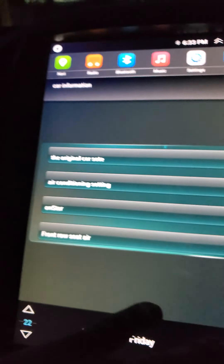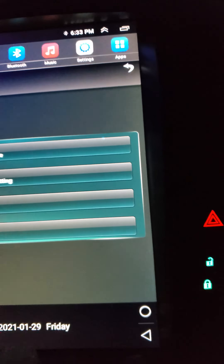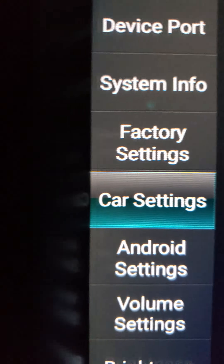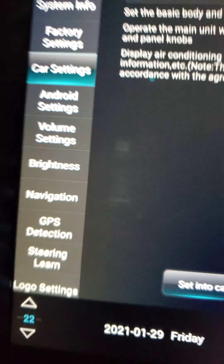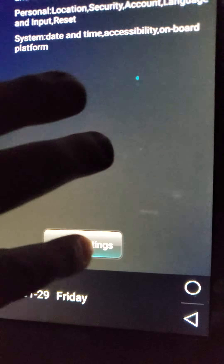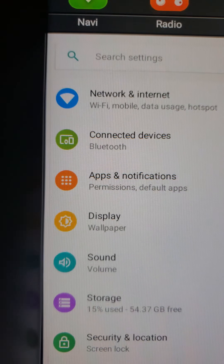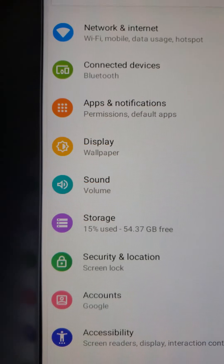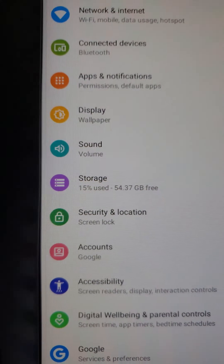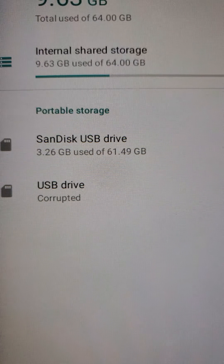That's under your car settings. You have your Android settings which would control the operating system on your Tesla tablet and all the functions like network, connected devices, and so on — volume, storage. Under storage it does have a 64 gigabyte built-in hard drive, which is nice.